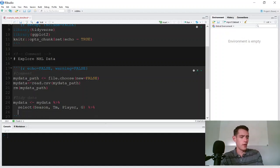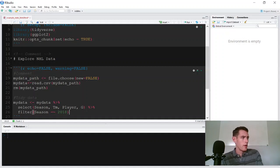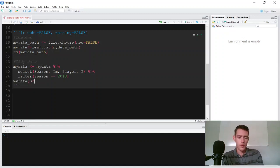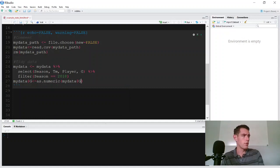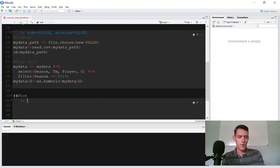We'll tidy the data using standard tidyverse functions. We say 'my_data' equals 'my_data' and then we'll 'select' the season column, team column, player, and goals. Then we'll 'filter' so that we only have data from the 2018 season. I'm also noting that for some reason goals loads in as a factor, so we'll say 'my_data$goals' equals 'as.numeric(my_data$goals)' to fix that. Then we can go ahead and add a 'Plot' section and open another R chunk with 'echo equals false'.